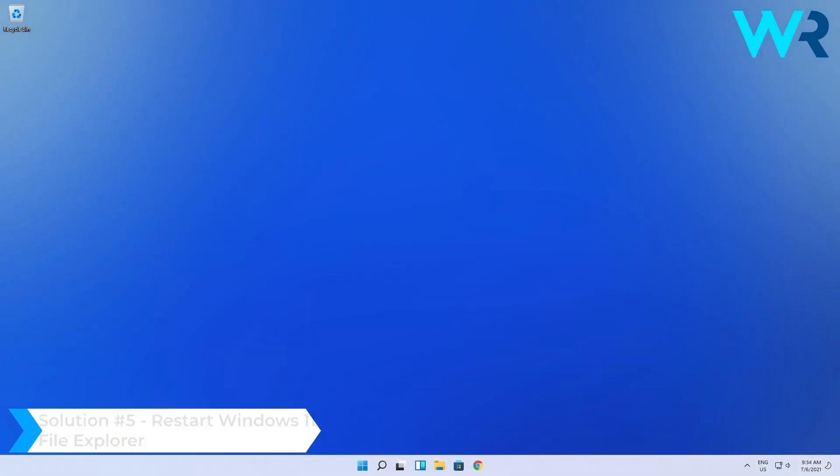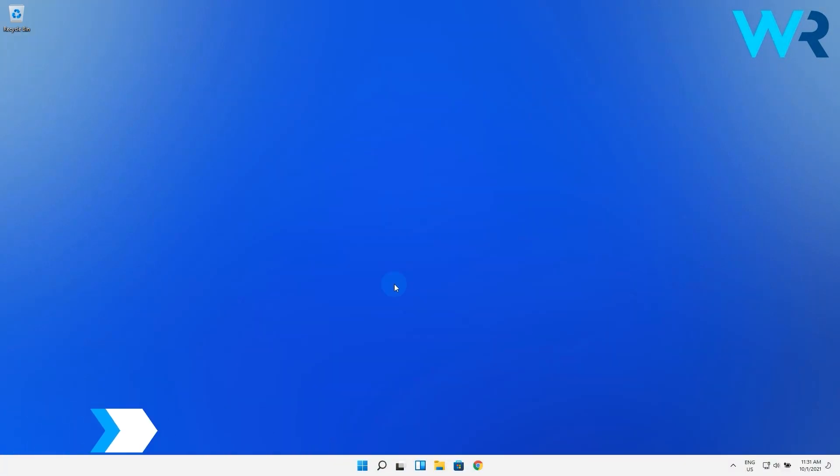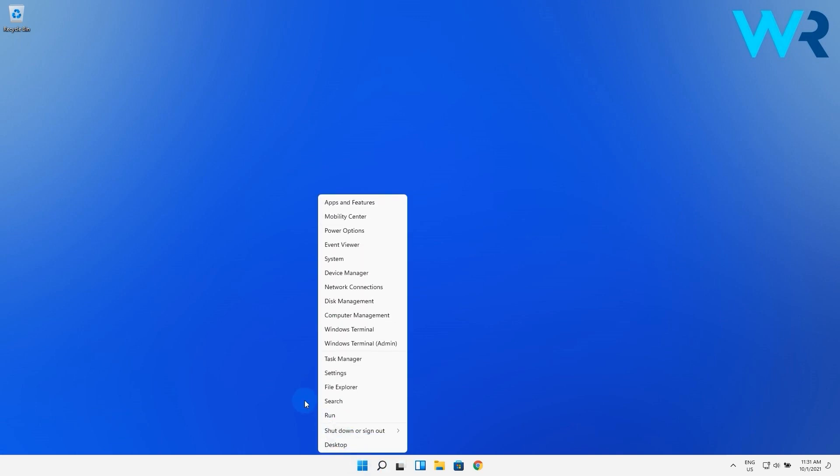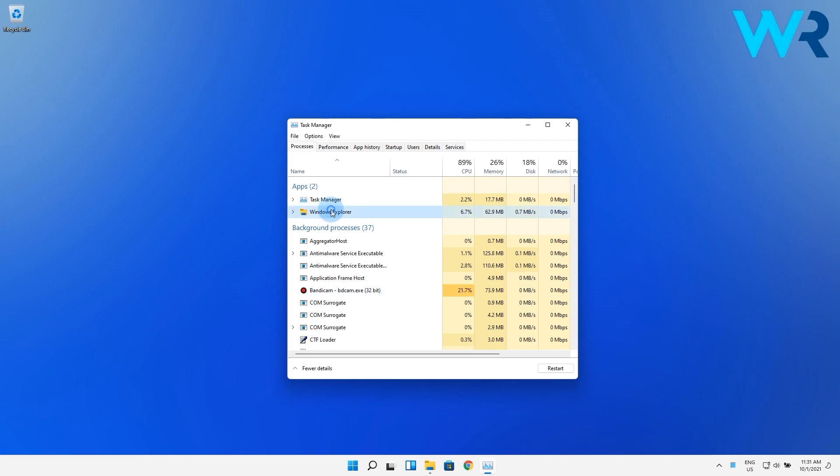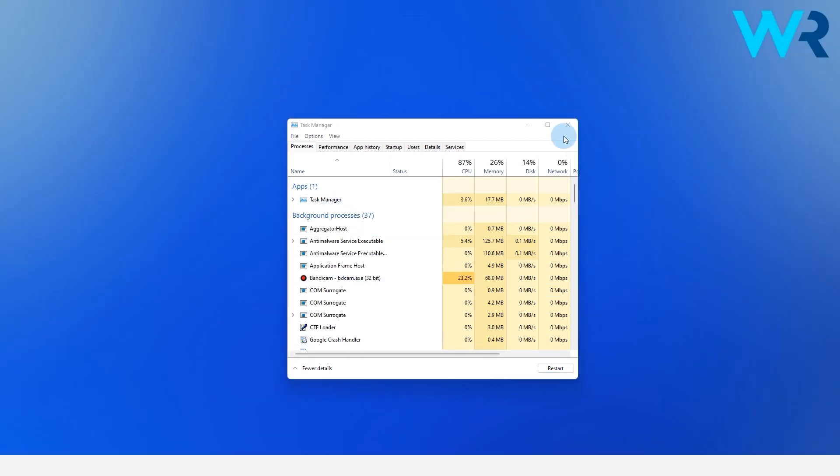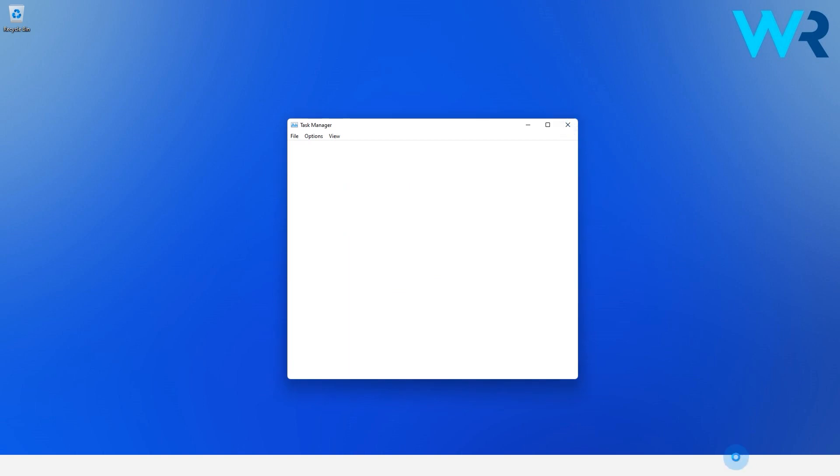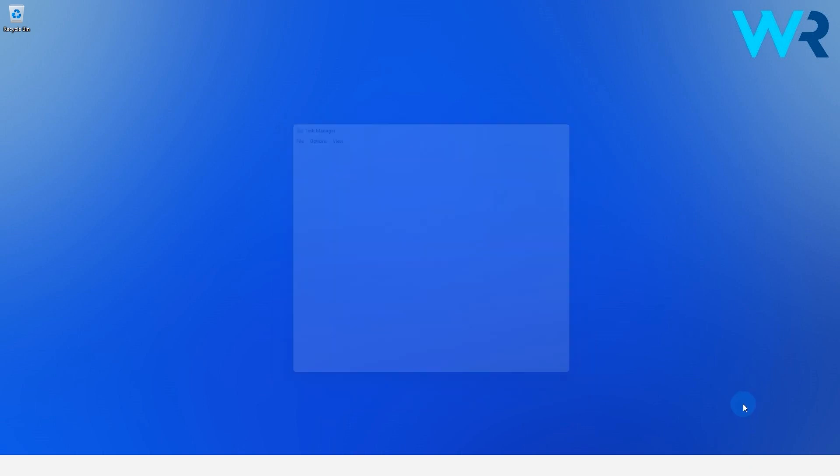And lastly you can also restart the Windows 11 File Explorer. Right click on the Windows button then select Task Manager from the context menu. In here in the Processes tab search for File Explorer then select it and click on the Restart button. The process will restart so don't panic if Windows will act weird.